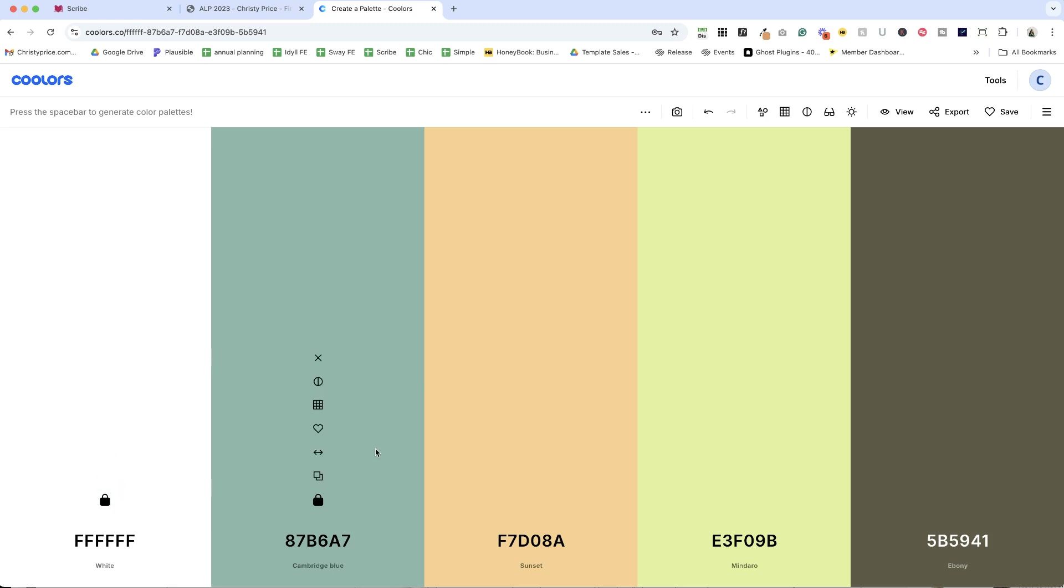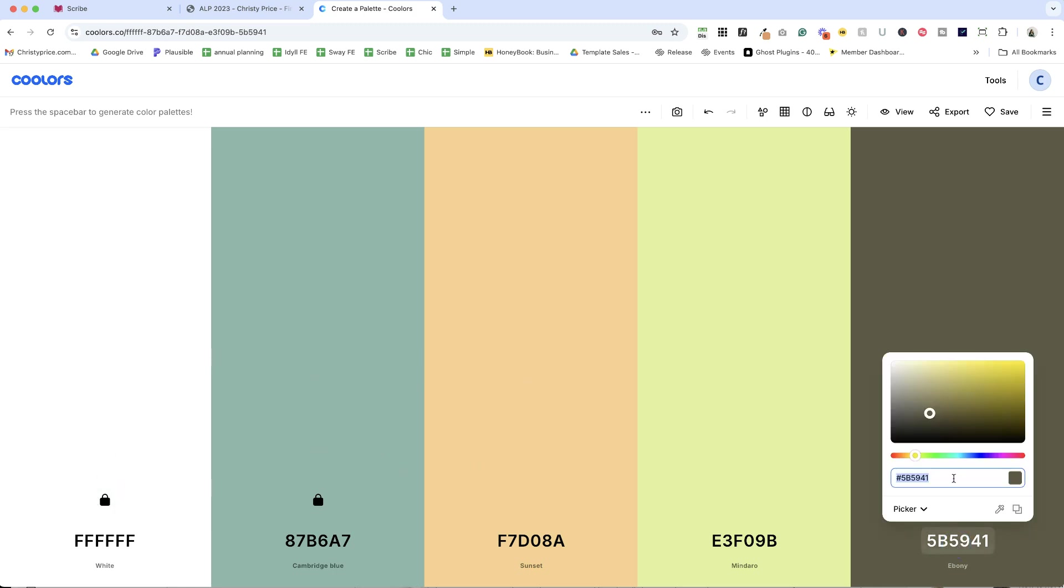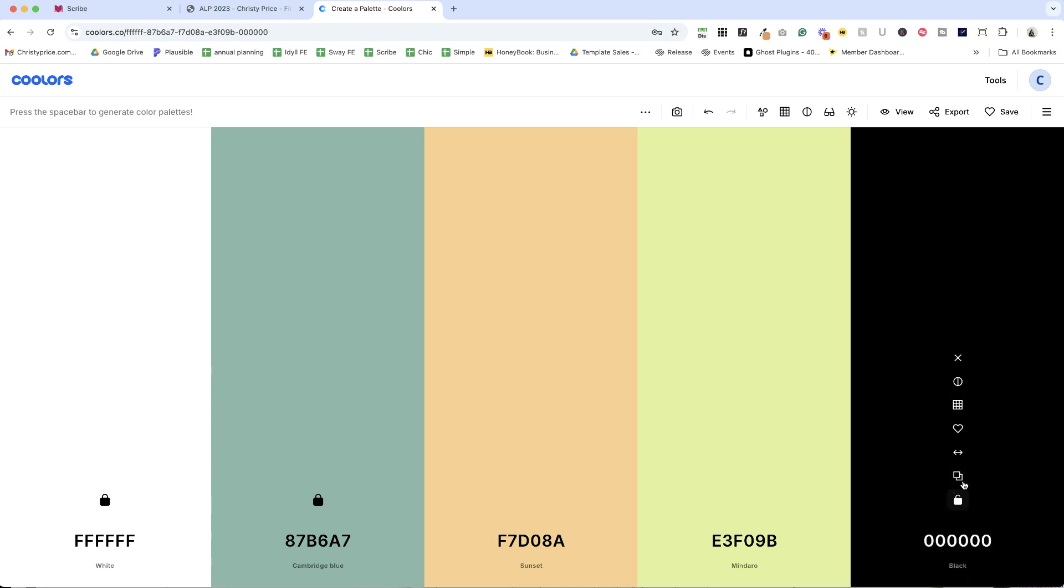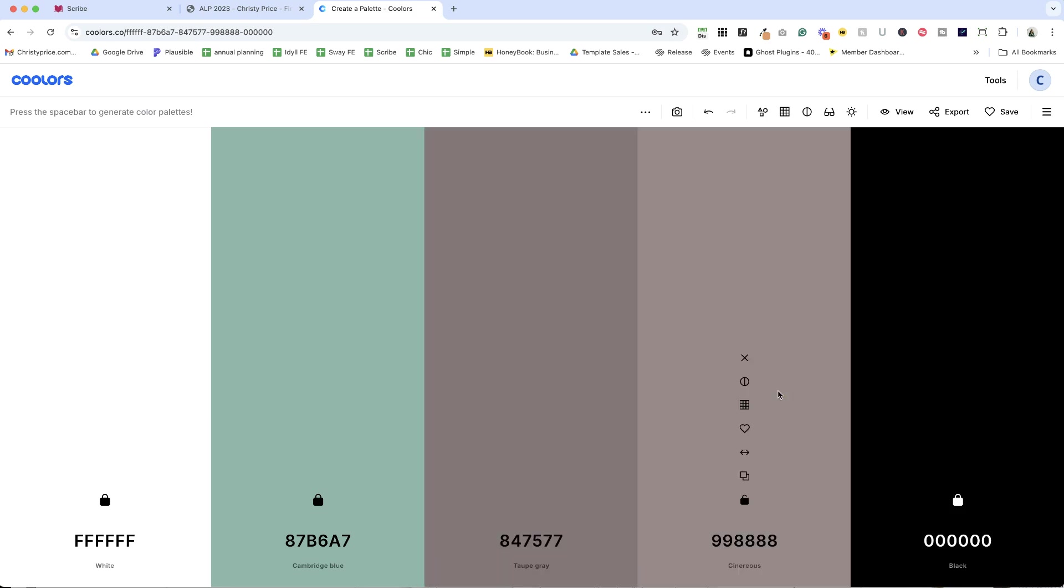So I want this one to be white. I'm going to lock that. Now let's keep playing. Let's say I want this to be a true black. I'll add that in, lock it, and now I'm looking for an accent color and a dark color.